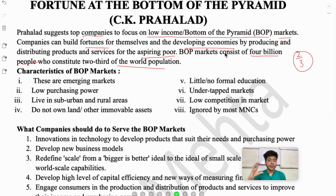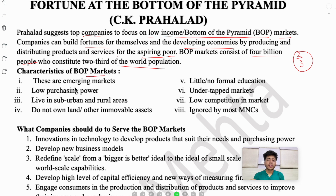Now what are these BOP markets and what are their features? BOP markets are emerging markets — they were previously ignored, but now they are being recognized as significant markets.